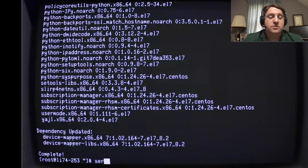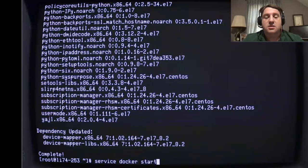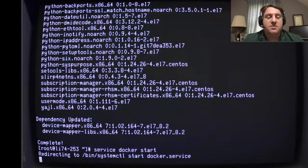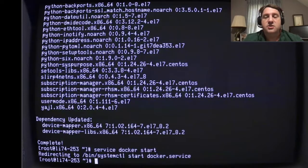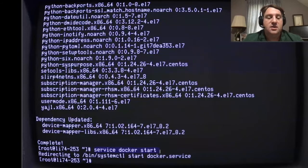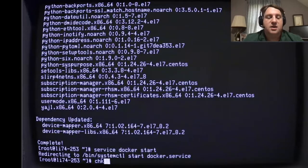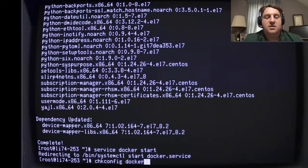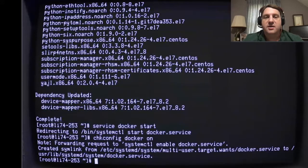Now it's installed, so we just have to turn it on: service docker start. That starts the service. Then to make sure Docker runs on system startup, we do chkconfig docker on - that will ensure that when we reboot the system, Docker is still running.